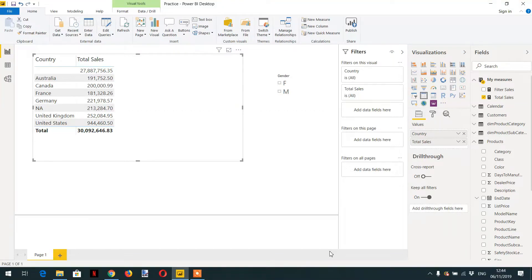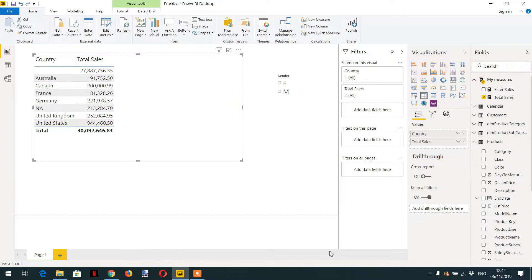Hello and welcome to the course. In today's lecture we will learn how to ignore the filter context. For this purpose we have to use the ALL function, a very powerful function. So let's create one measure.